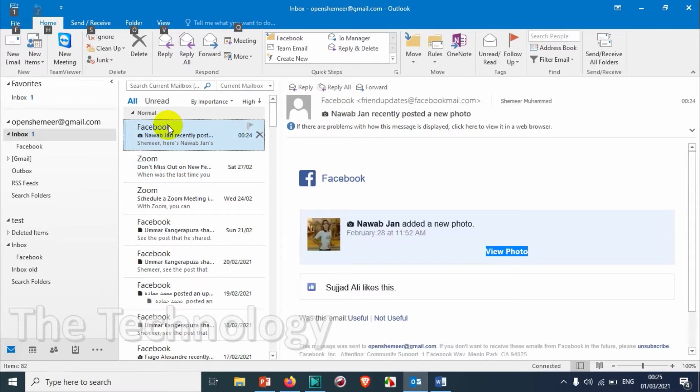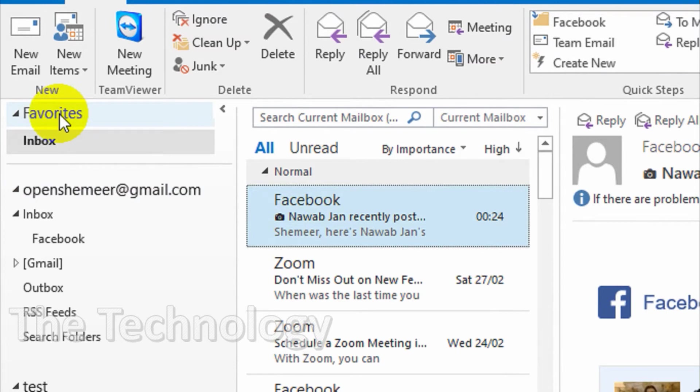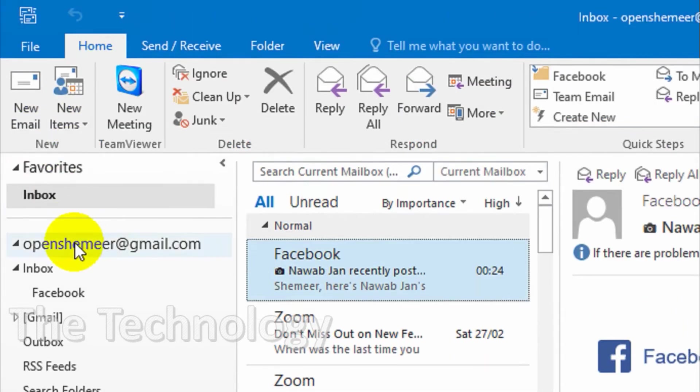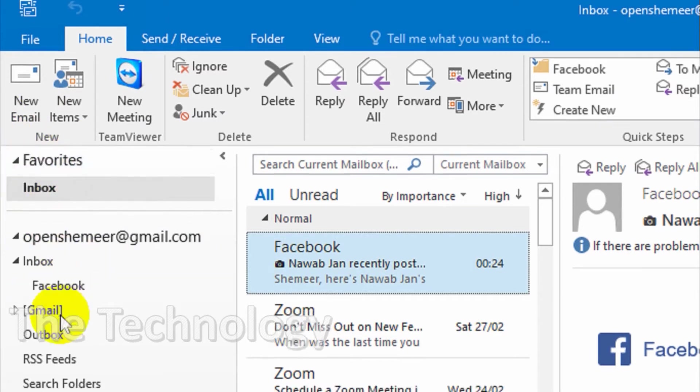On the left side called Favorites. It's a very helpful feature in Outlook, but there are some people who don't like to have this feature. They don't need this Favorites folder.